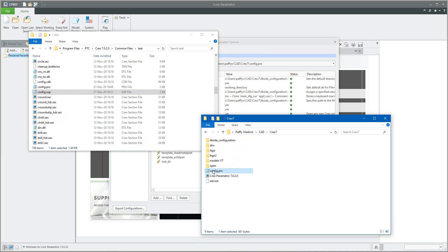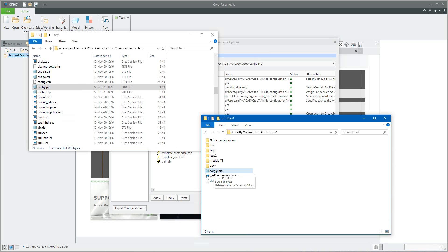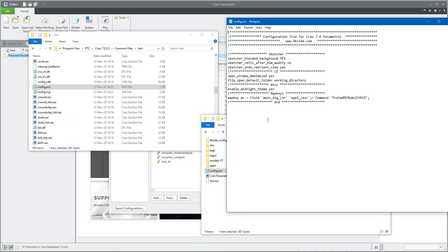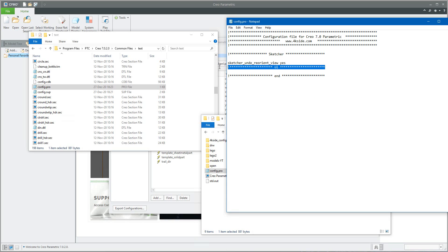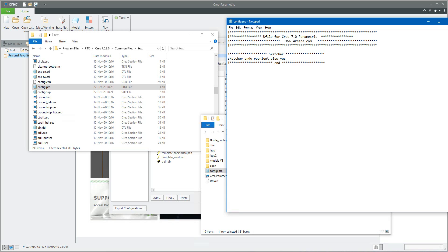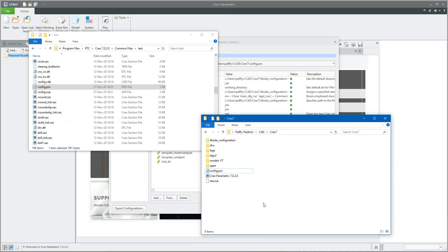The custom user profile will contain only user-specific settings — for example, a sketcher modification. Everything else is removed. This is the user file for Creo Parametric, used only for visualization settings, and I will change one value to 'no' as an example. Then I close Creo.